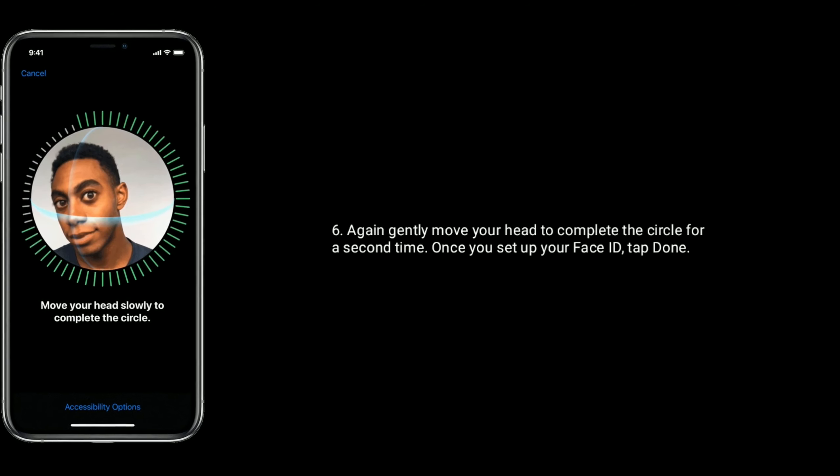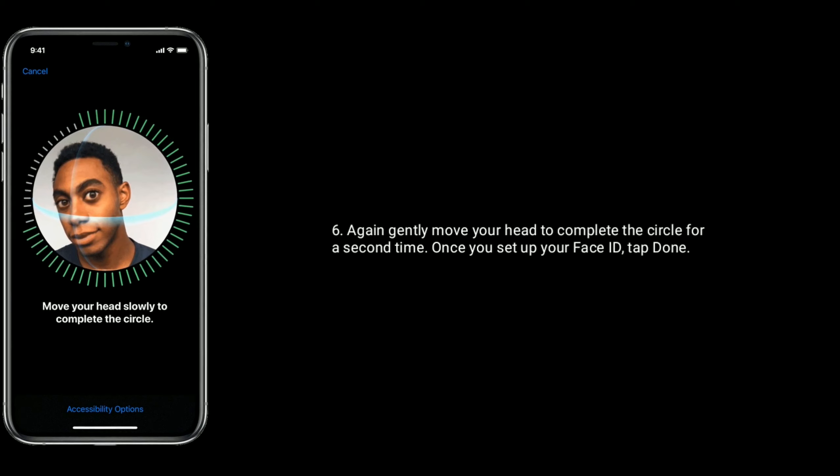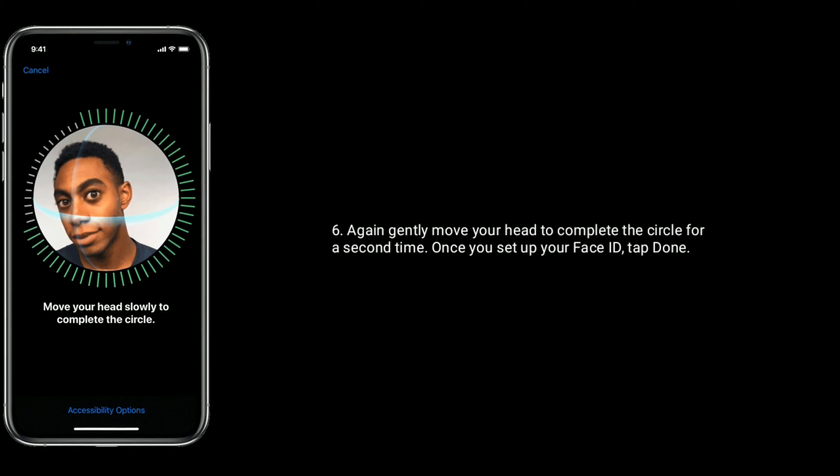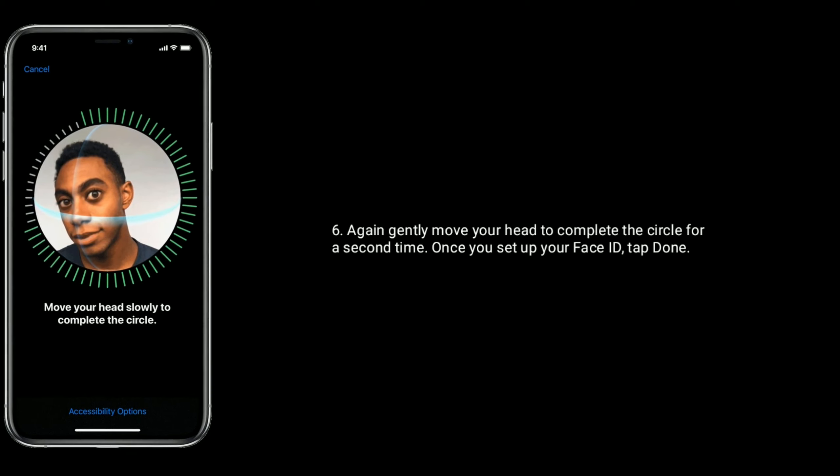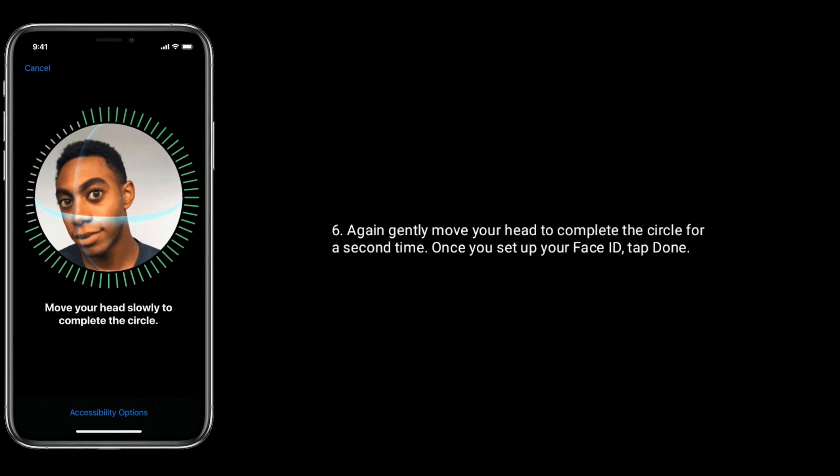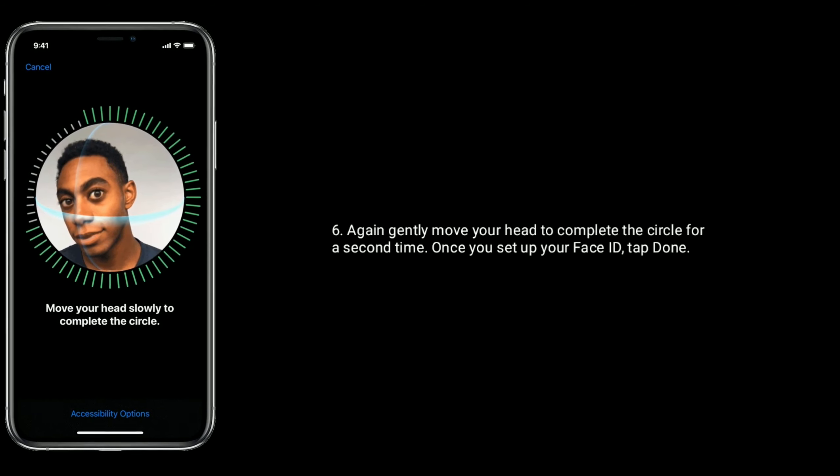Again, gently move your head to complete the circle for a second time. Once you set up your Face ID, tap Done.